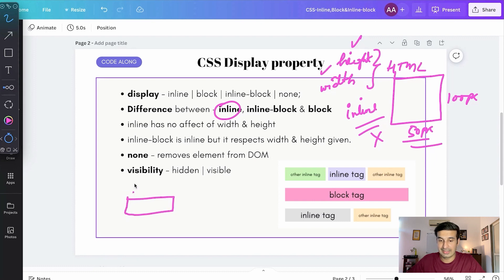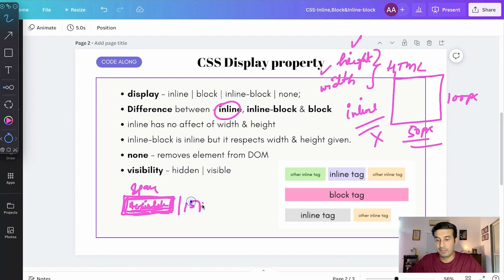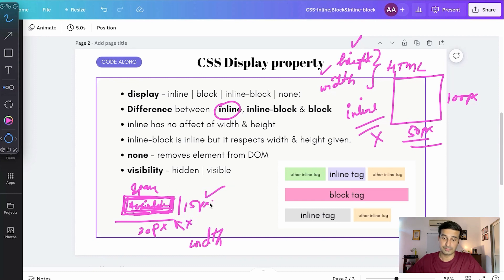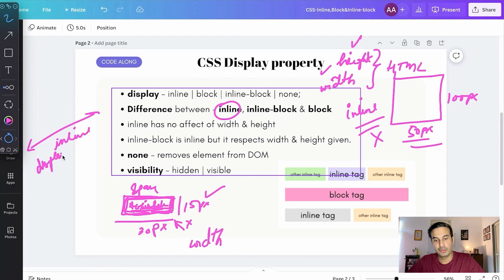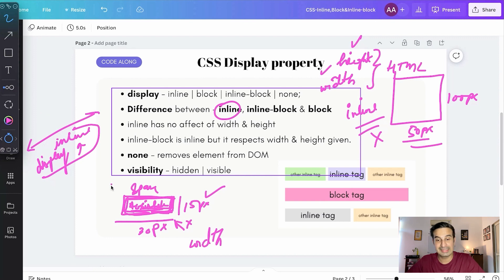For example, if a span tag has some text like 'Amish' in it, let's say it has a height of 15 pixels and a width of 30 pixels. Now if I want to change the height and width and use those CSS properties, they won't have any effect — it will just stay the same size. That's the natural behavior of an inline tag. If you have a block tag taking the entire width and you want it to behave as an inline tag, you can use the display: inline property.